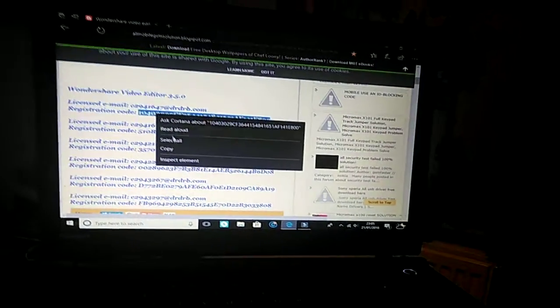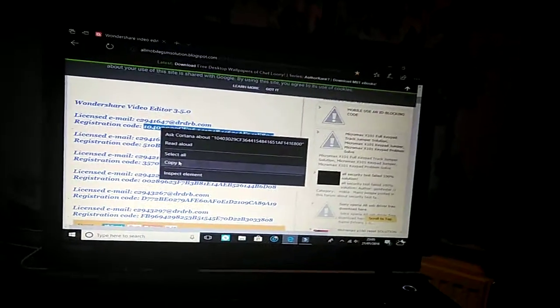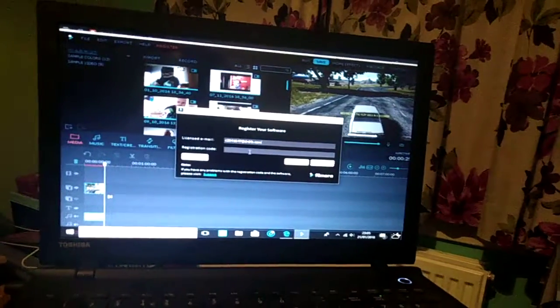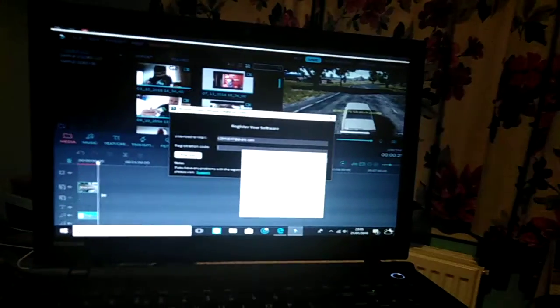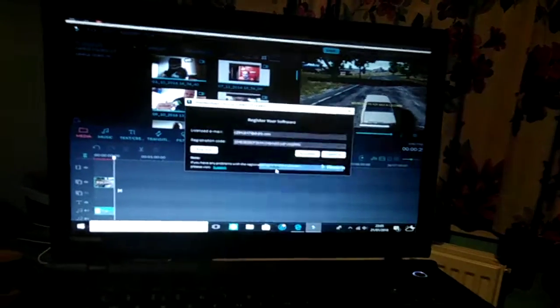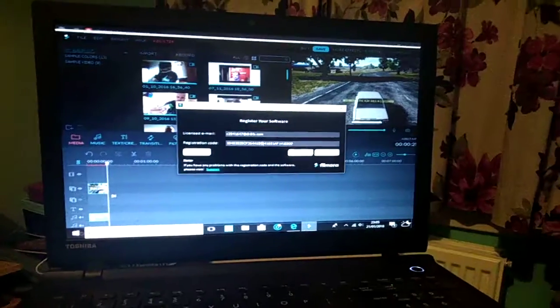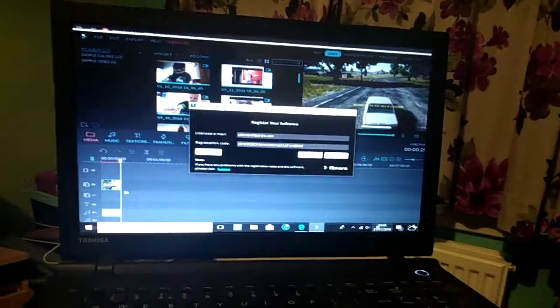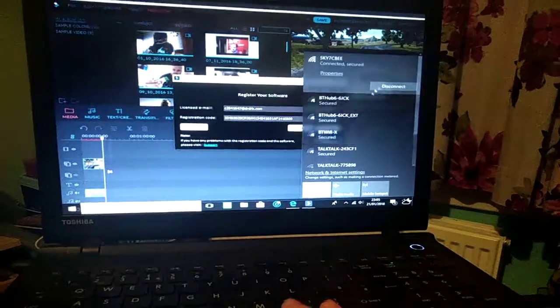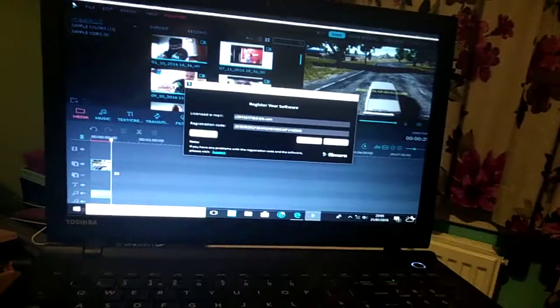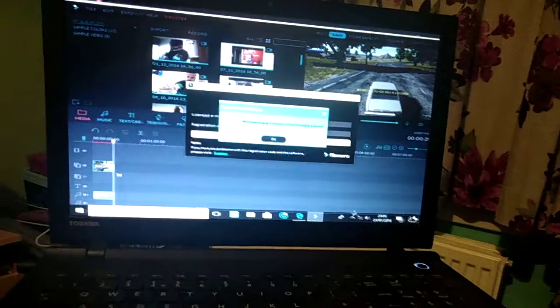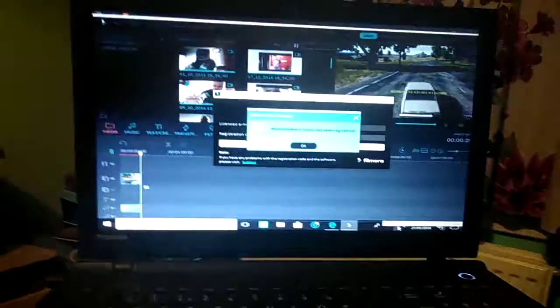Then copy the bit underneath it and put that in the registration code, like so. And then what you do is you switch your internet off, disconnect, and then click register. And it will come up confirmed.